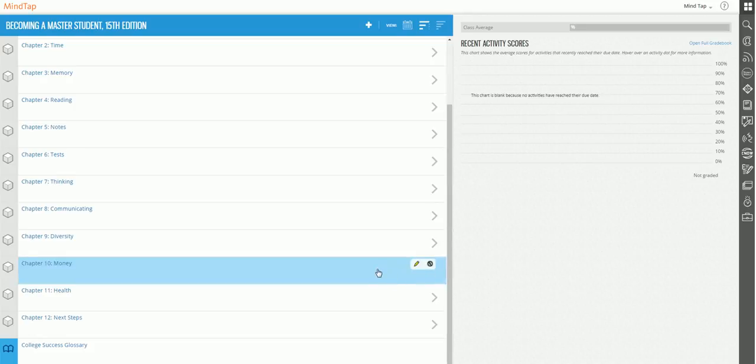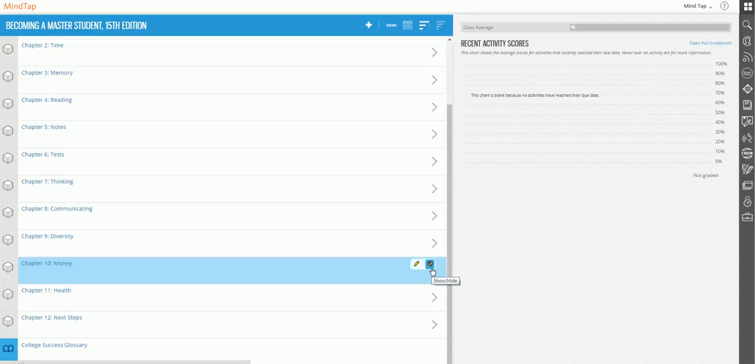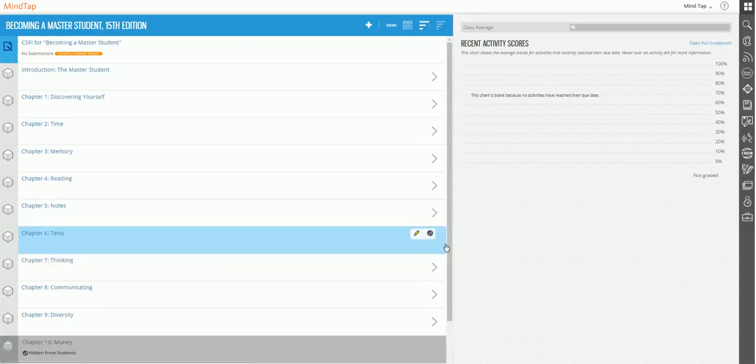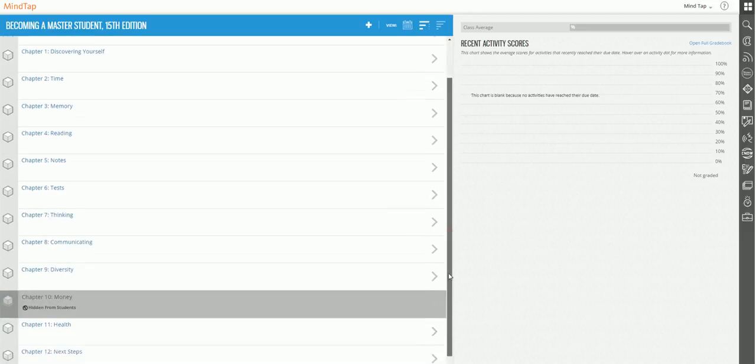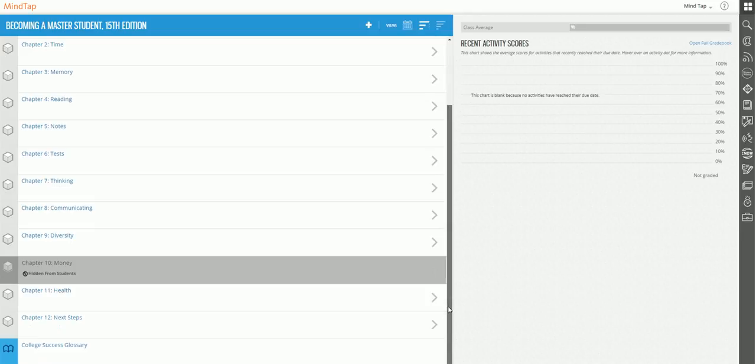All you need to do is take your mouse and hover over the chapter, move over to the right, and you'll see a pencil and you'll see a circle with a slash through it. That circle with a slash through it is the hide button, so it's very easy. All I have to do to hide chapter 10, for example, is to click on that circle. When I go back down, you will see that it's grayed out.